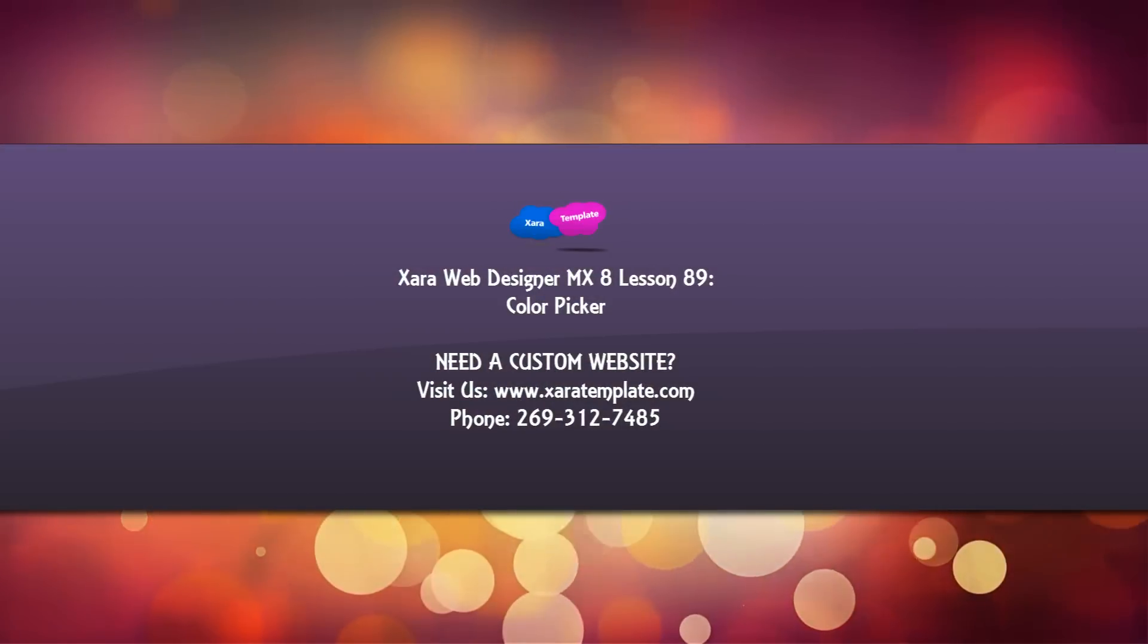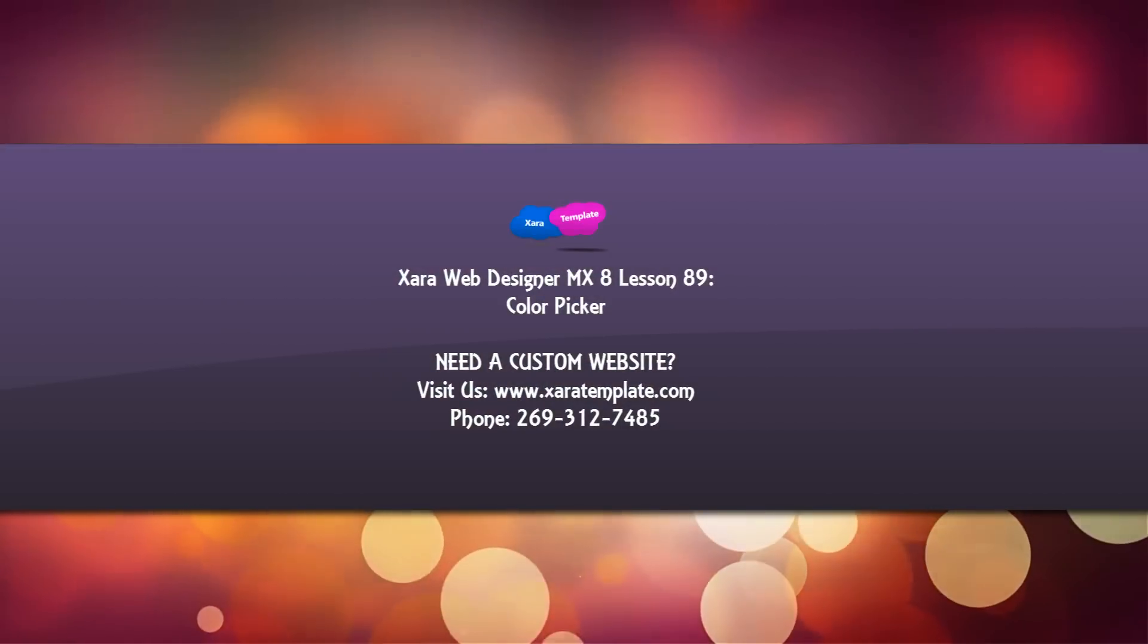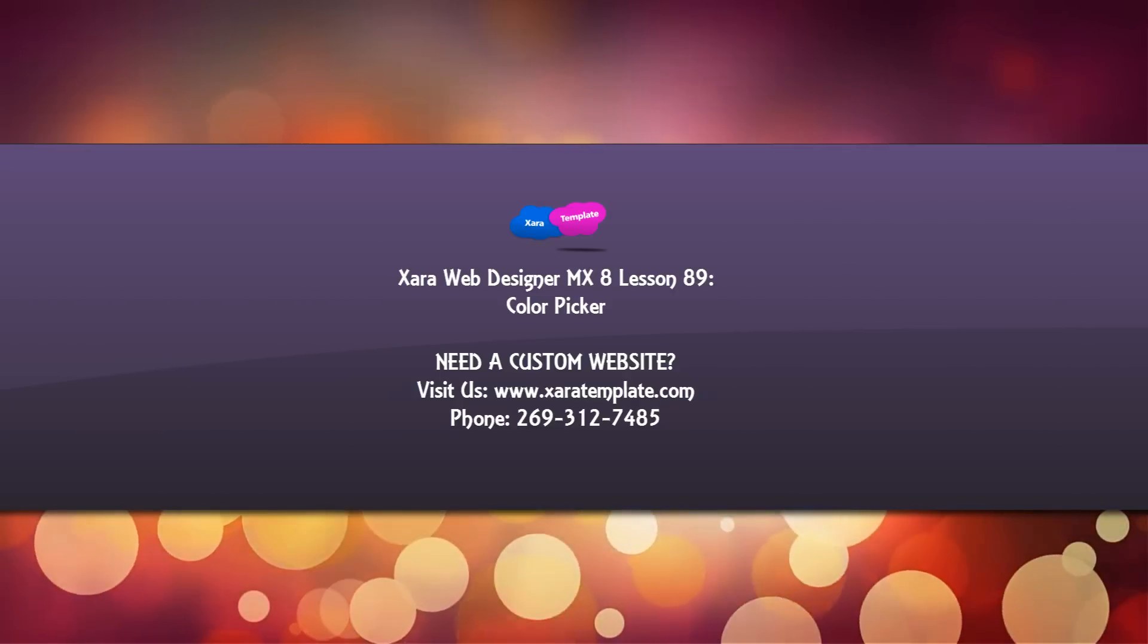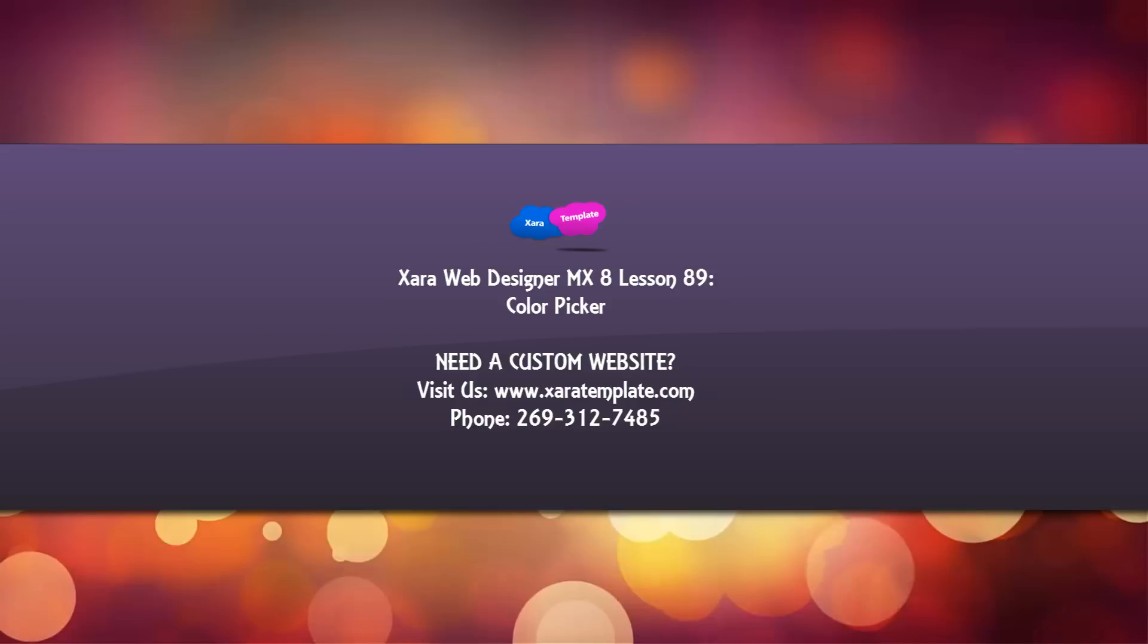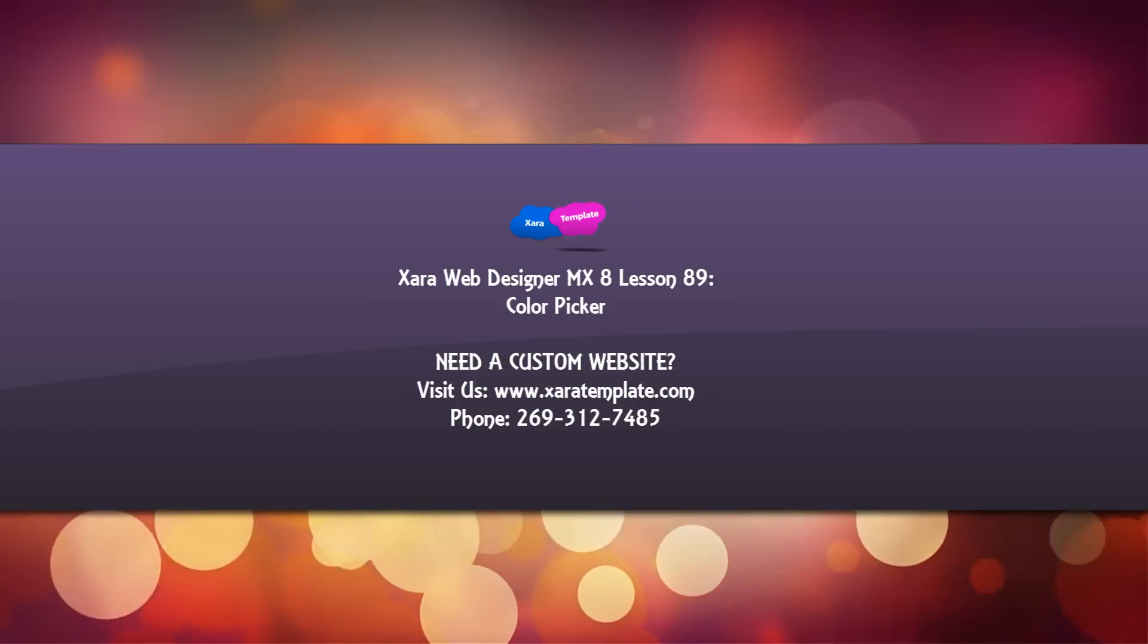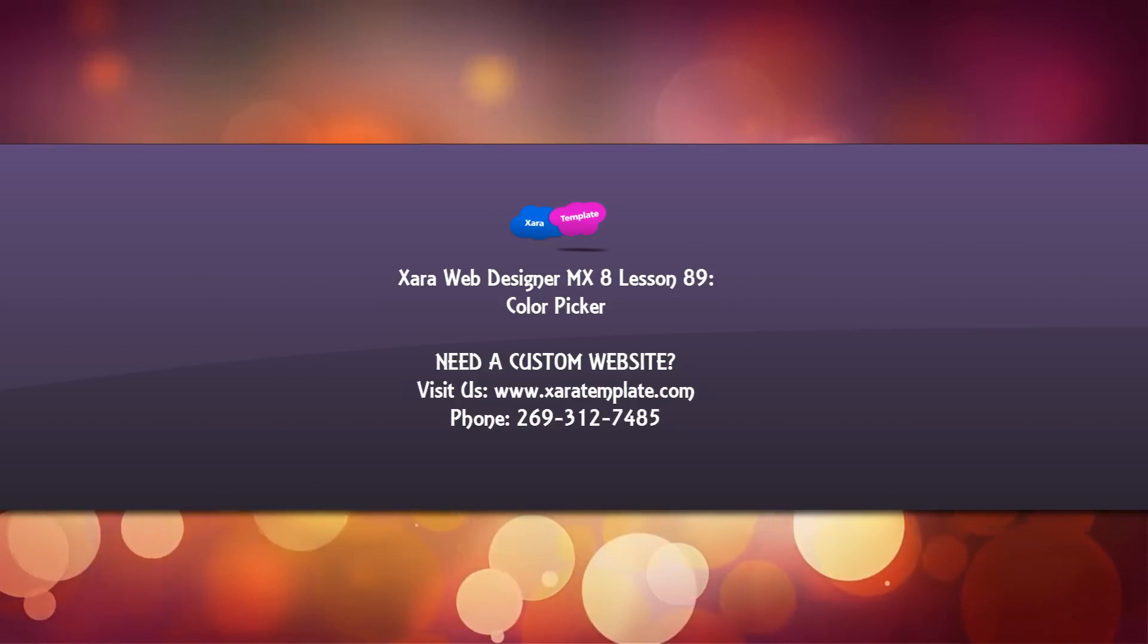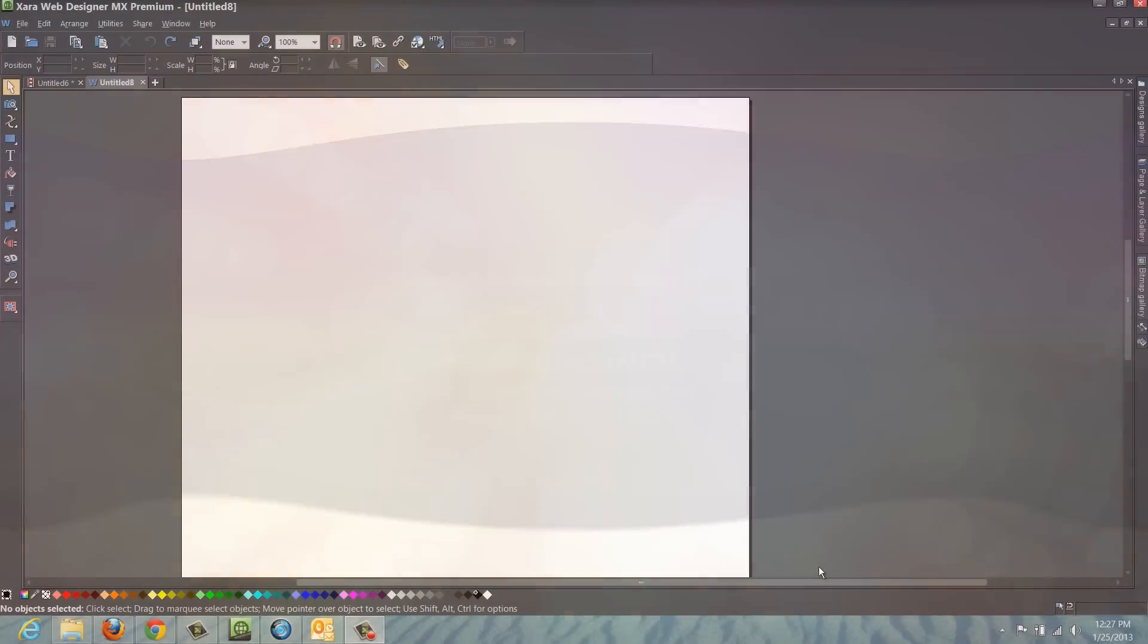Welcome to Xara template tutorial lesson number 89. In this tutorial I'm going to show you how to use the color picker to pick different colors from different elements. It could be within your workspace or it could also be outside of the Xara web designer workspace. So let's go ahead and get started.